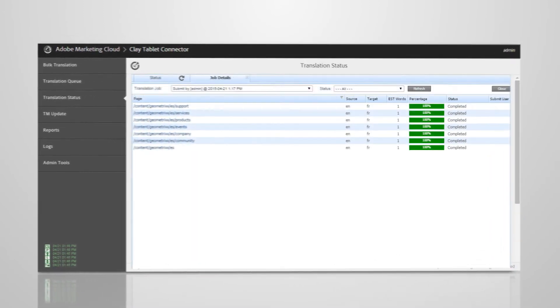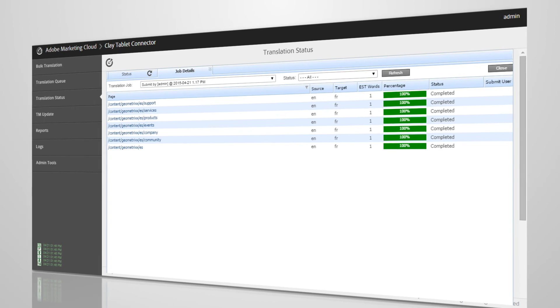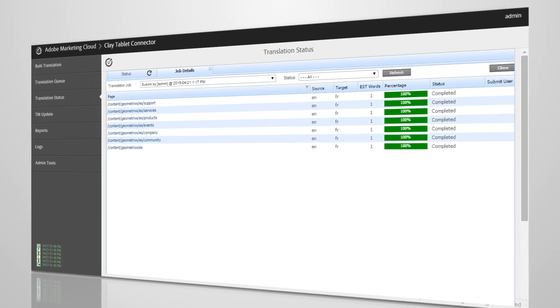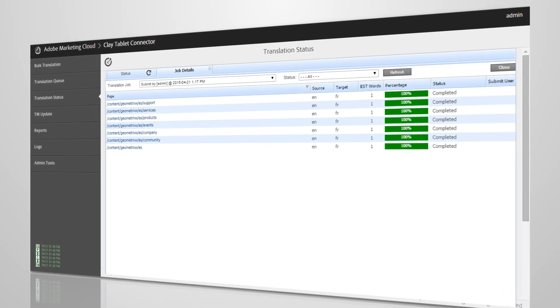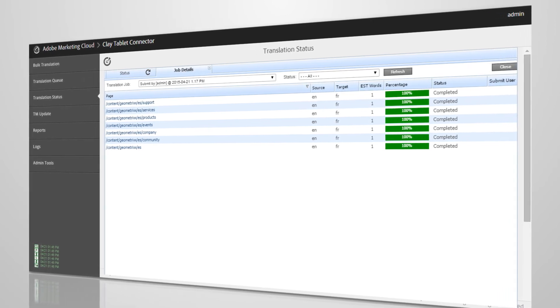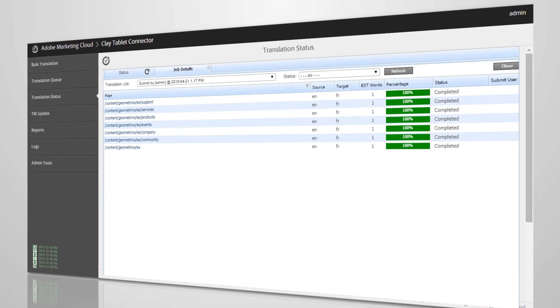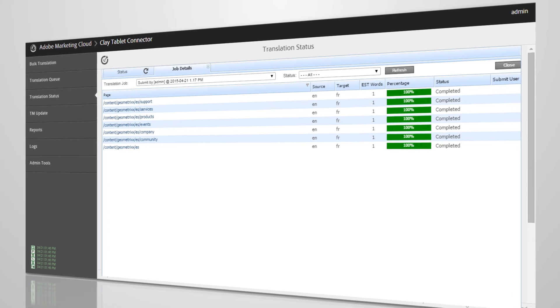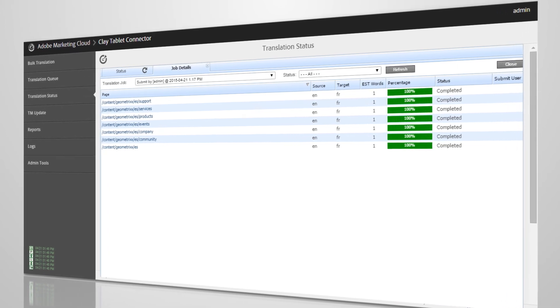From the job level, you can drill down to see the status of the pages that have been translated, and even click on the URL to go right to the translated page.